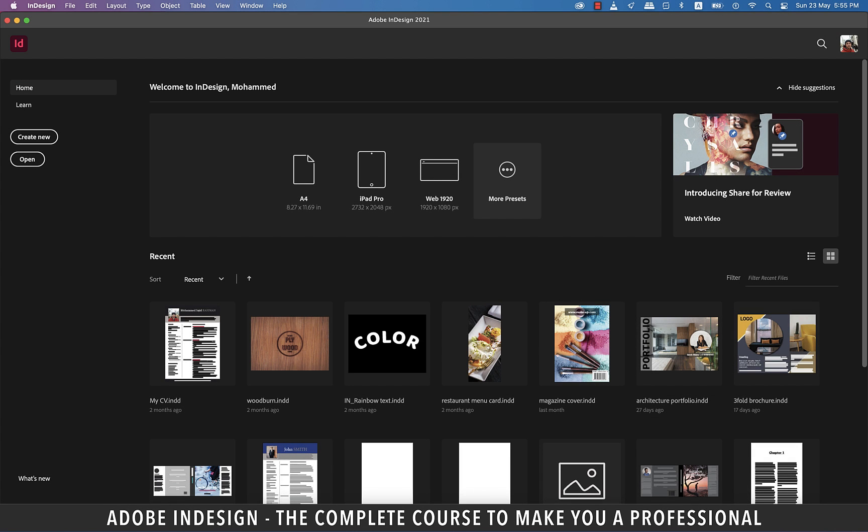Alright, it's time to get started with our first document, however I'd like to introduce something to you before we begin.